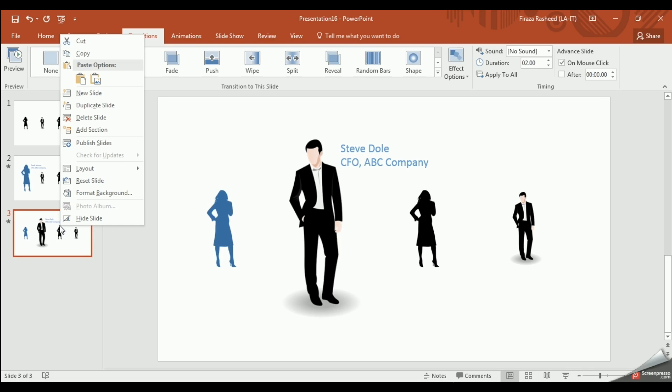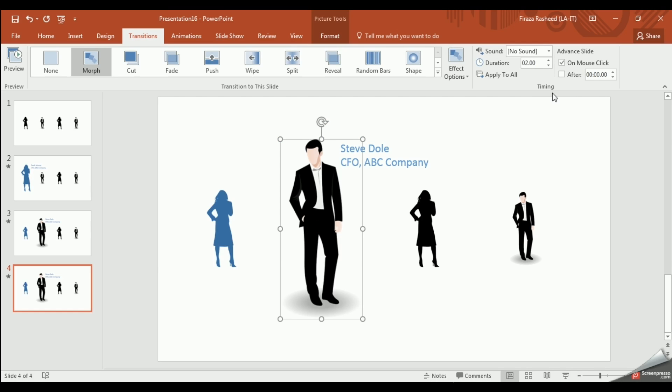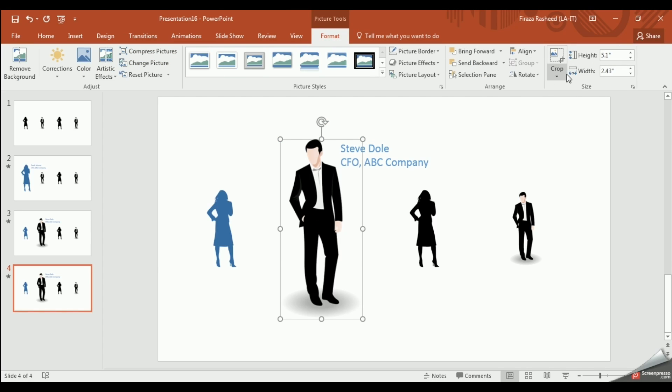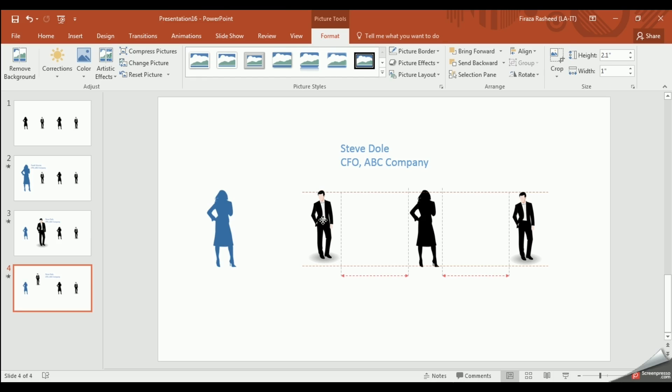Next we duplicate the third slide once again and we resize the image back to where it was before and we place it once again in the center.